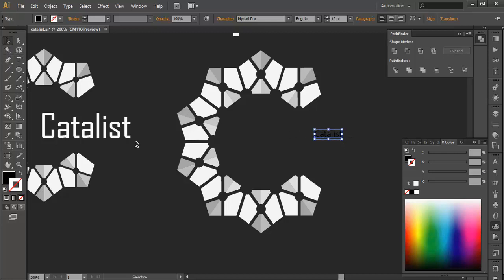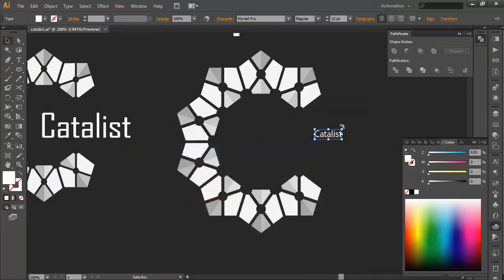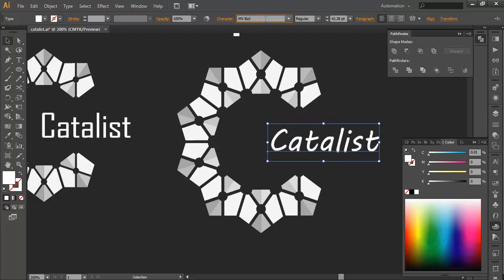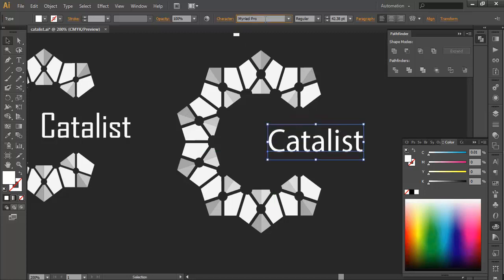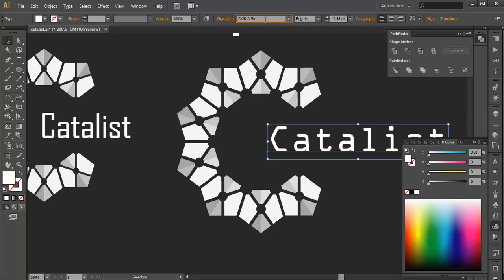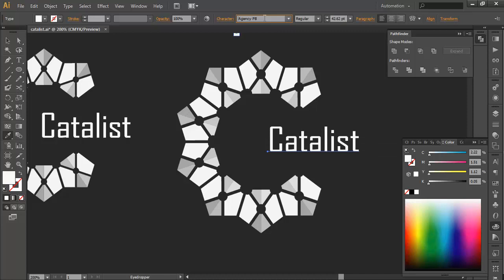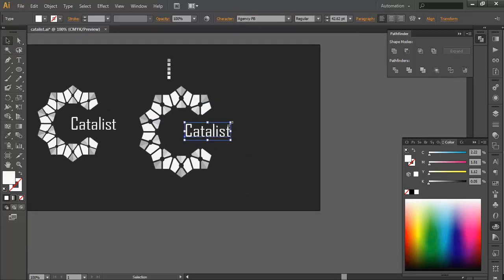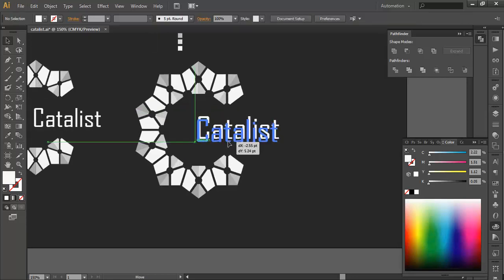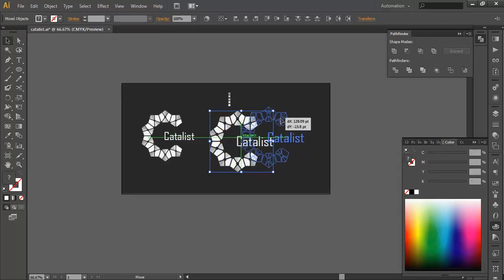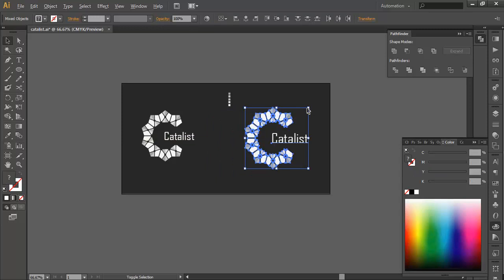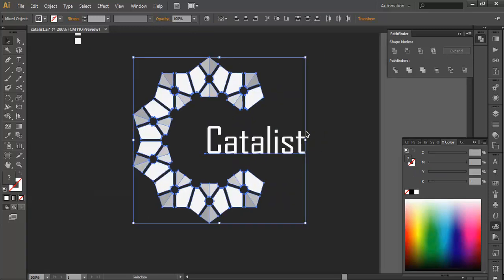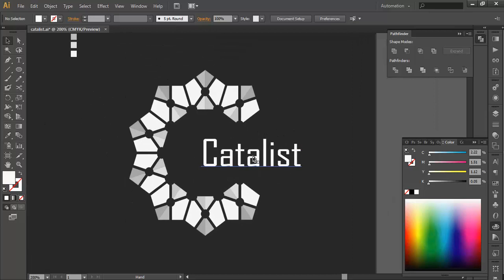Now we will create a text called Catalist. Change the color to white, scale it up a bit, and we will place the text here. Scale this up a little bit, fit it there. You can place it here. And we got our logo.